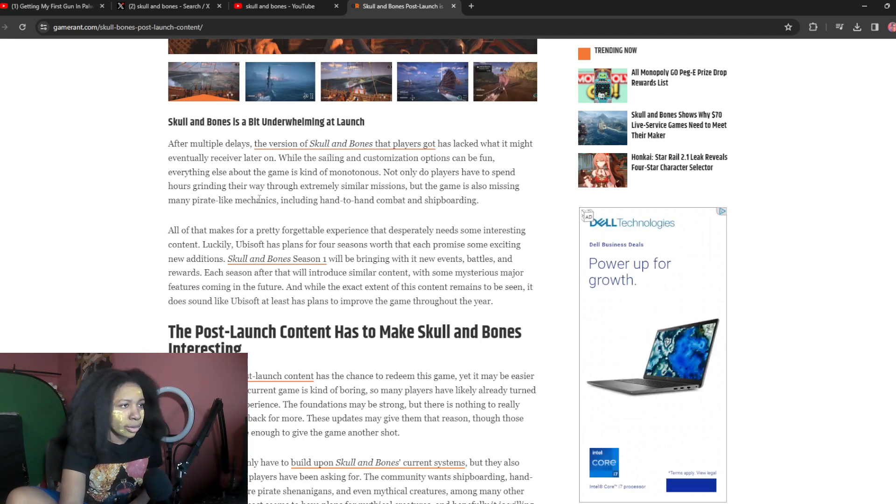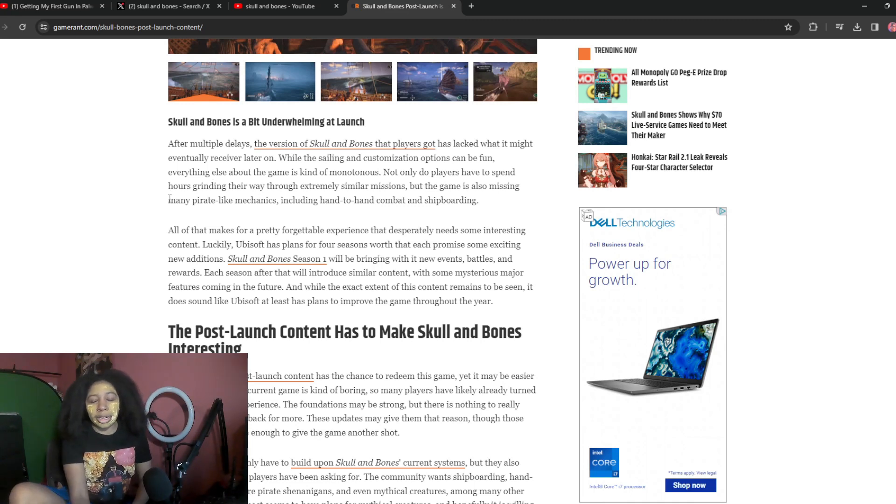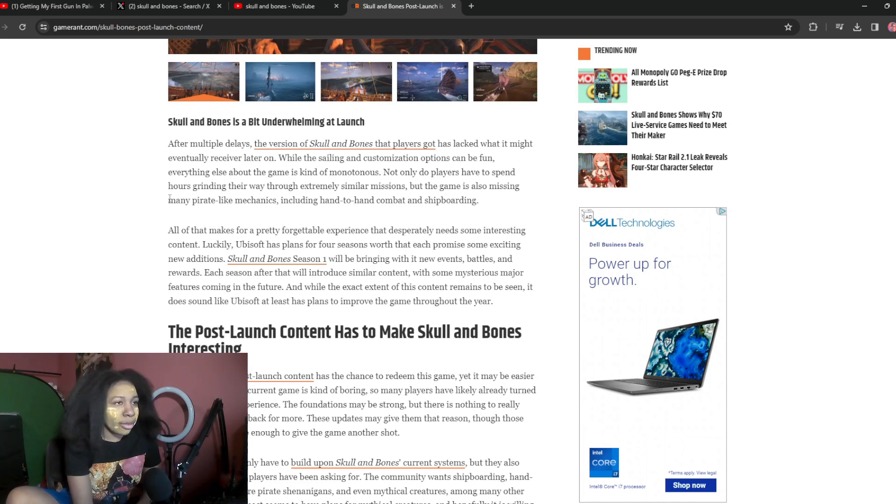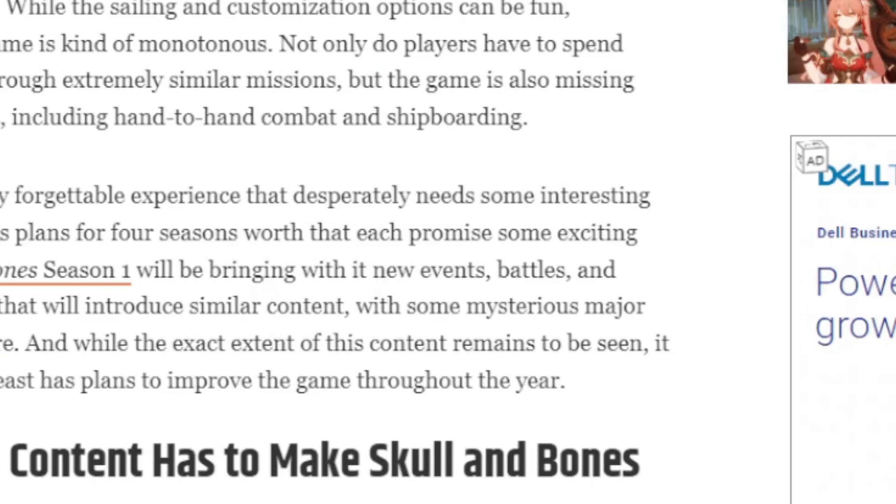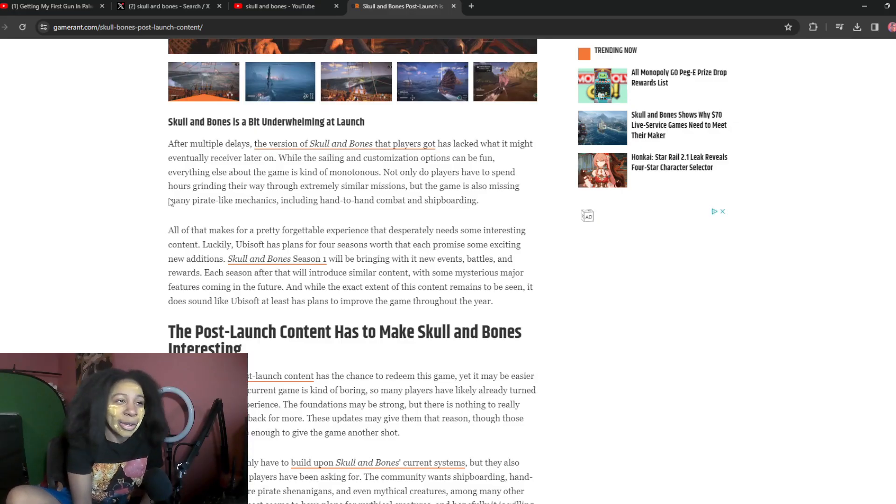Not only do players have to spend hours grinding their way through extremely similar missions, but the game is also missing many pirate-like mechanics, clearly hand-to-hand combat, and shipboarding. All of that makes for a pretty forgettable experience that desperately needs interesting content. Luckily, Ubisoft has plans for four seasons worth of content. Each promised some.